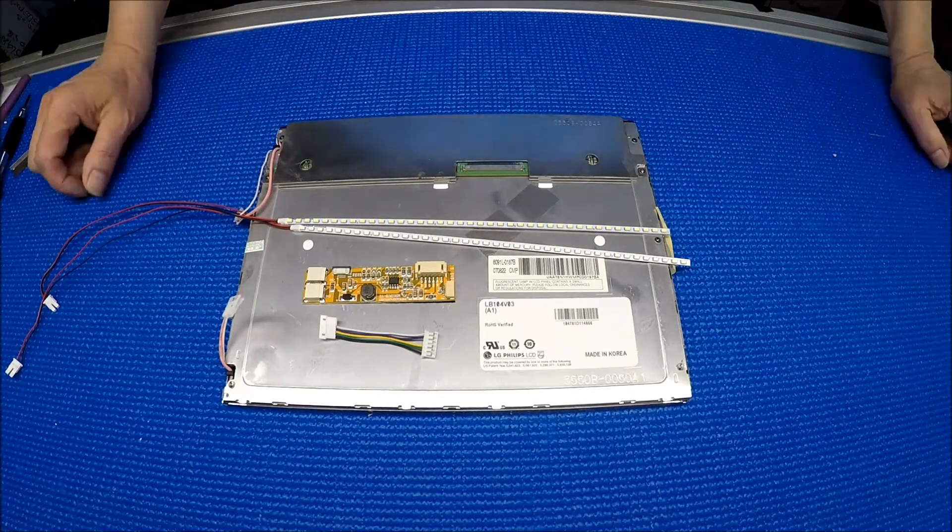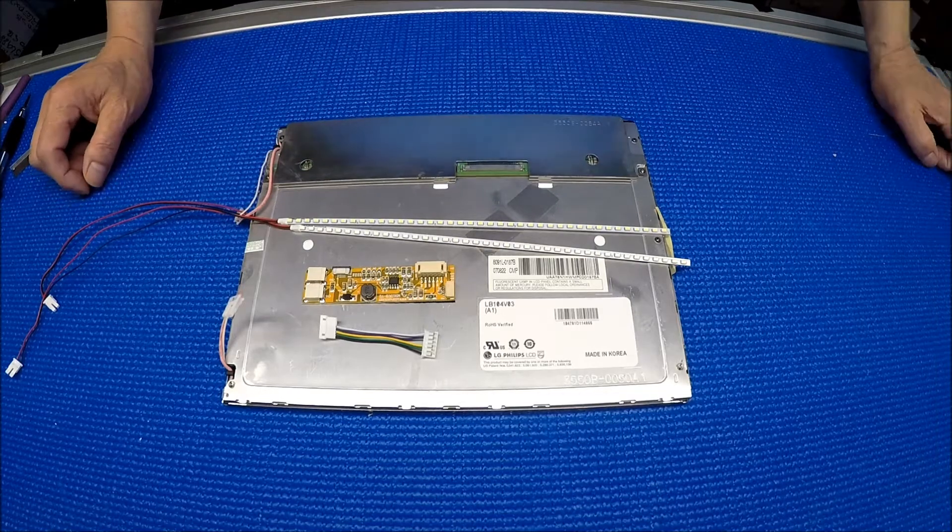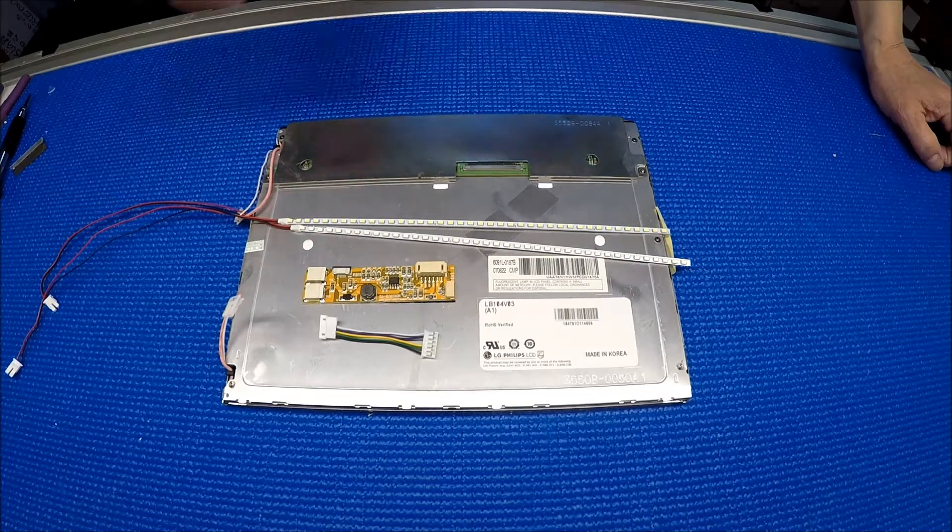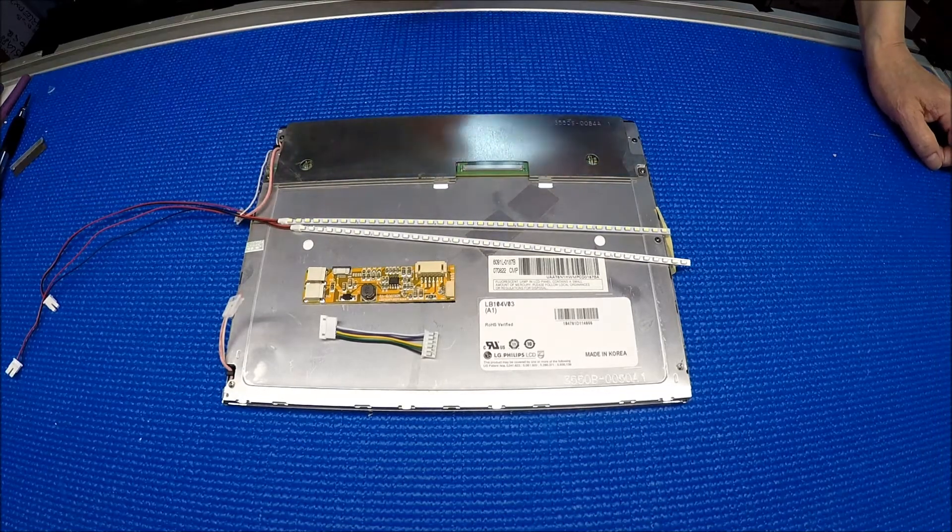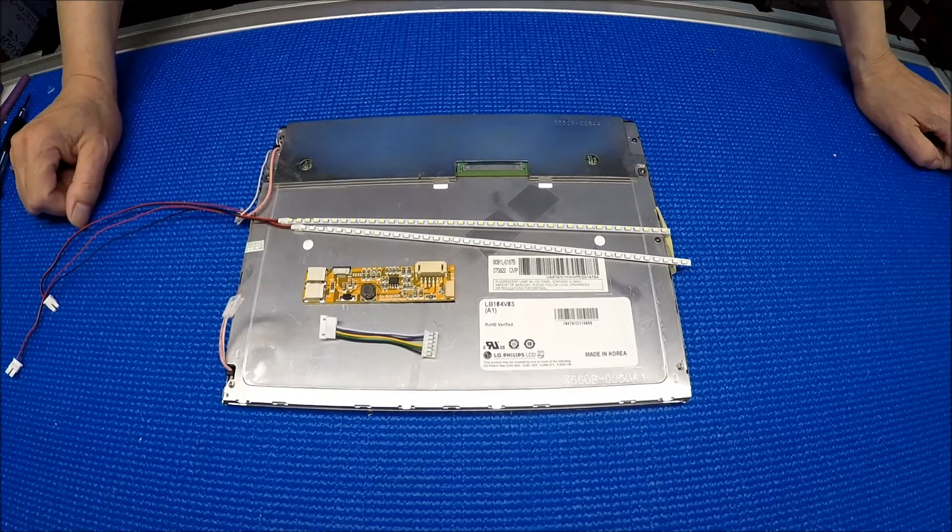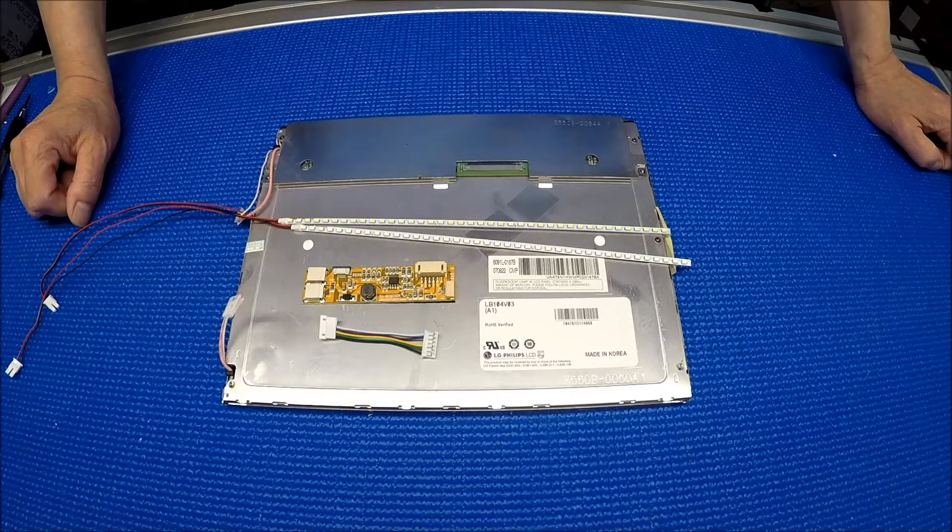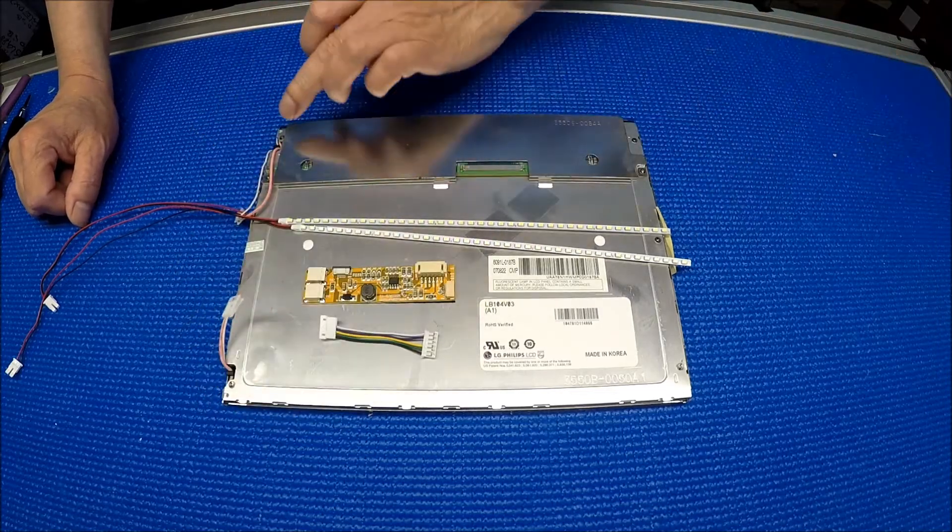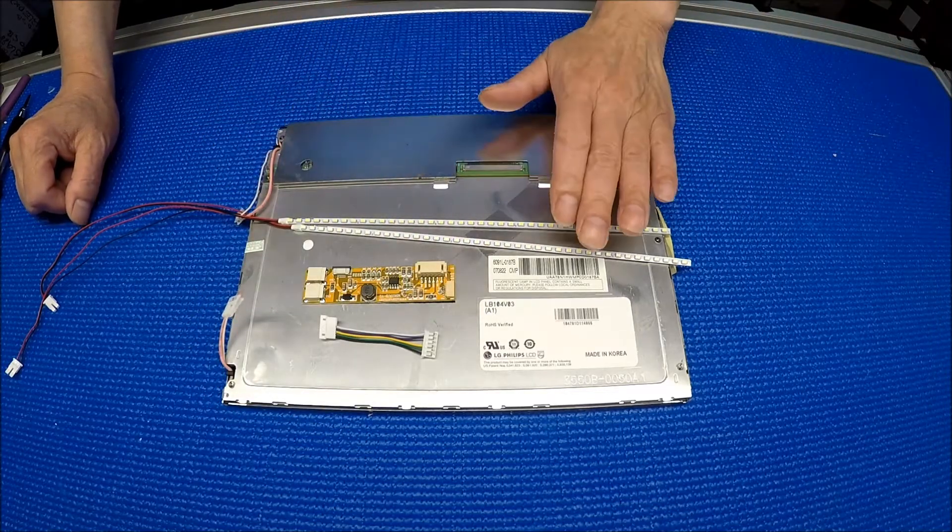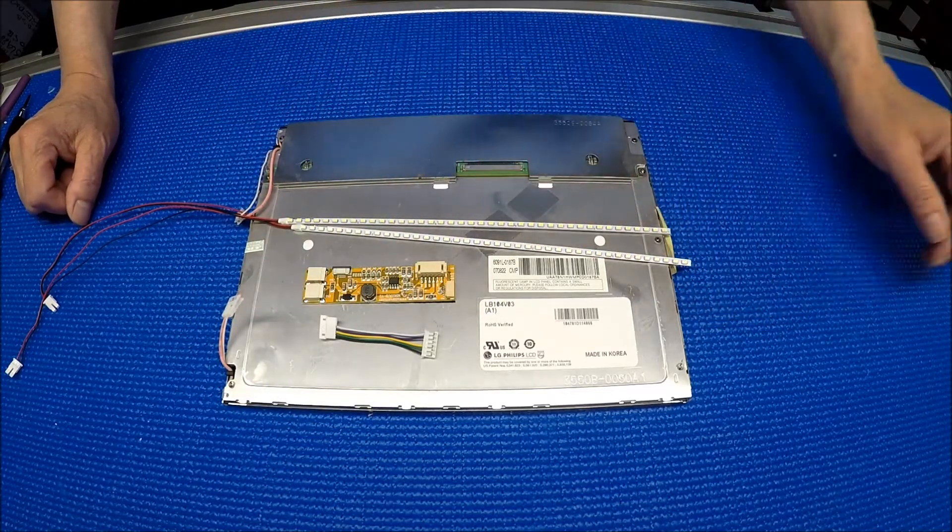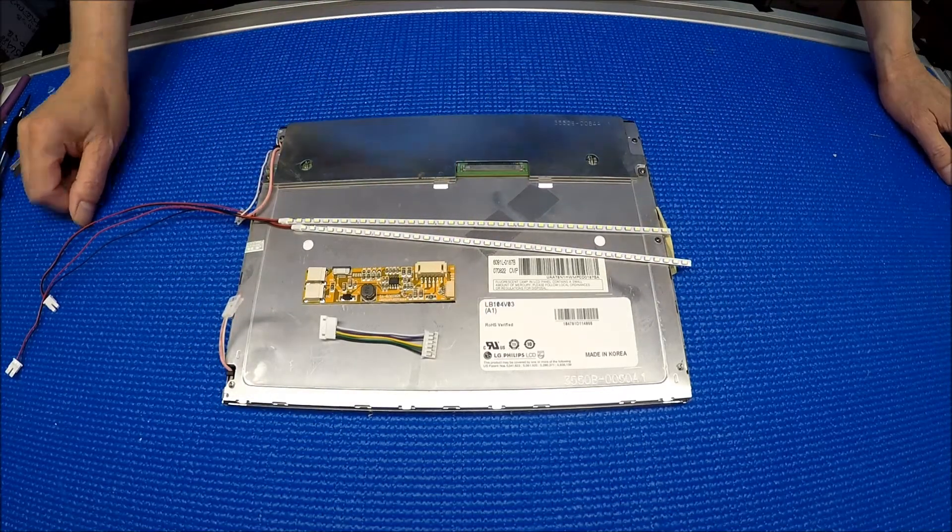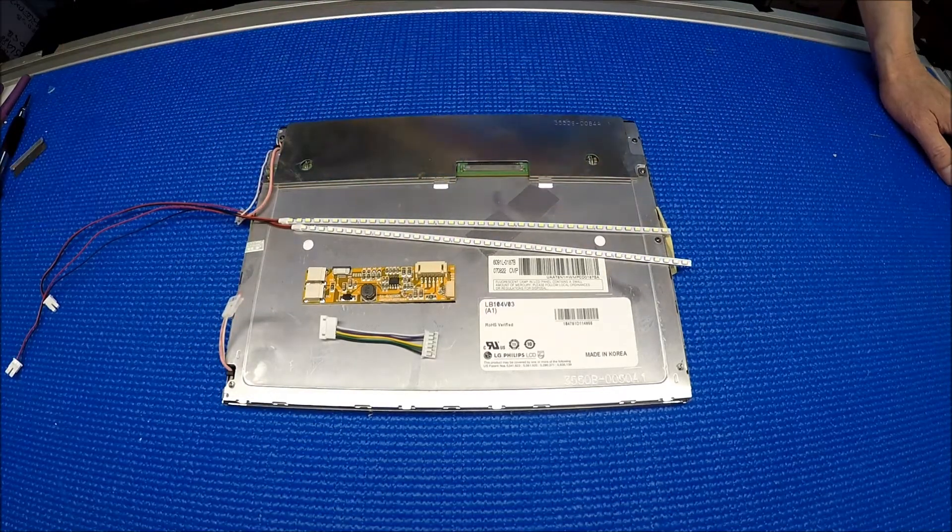Hello, in this video I would like to show you how to upgrade this 10.4 inch LCD screen from two CCFL to our UB35 series LED kits.